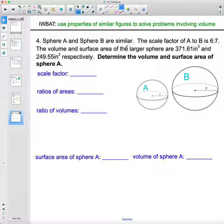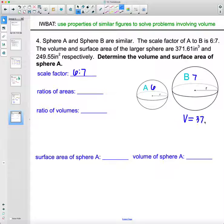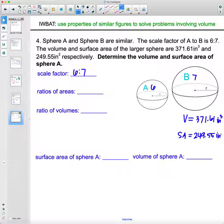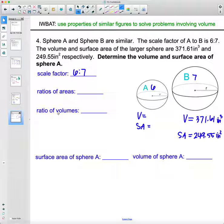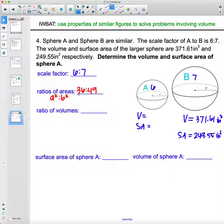For the last problem, two spheres are similar with a scale factor from A to B of 6 to 7. The larger sphere B has a volume of 371.61 inches cubed and a surface area of 249.55 inches squared. We need to find the volume and surface area of the smaller sphere A. The area ratio is 6² to 7², which is 36 to 49. The volume ratio is 6³ to 7³, which is 216 to 343.